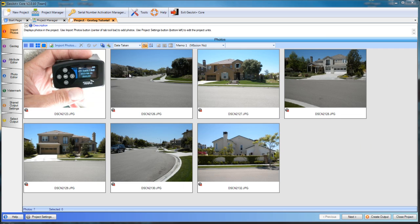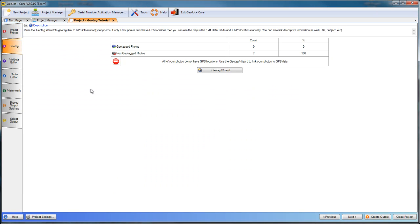Here in GeoJot, I've already imported some photos. You'll notice I've imported a photo of the UTC date and time screen of the PhotoMapper GPS module. We'll need that in our geotagging process. So let's move on to the geotagging tab. Here you'll notice we have seven photos that are loaded, none of which are currently geotagged. So let's get into the wizard.